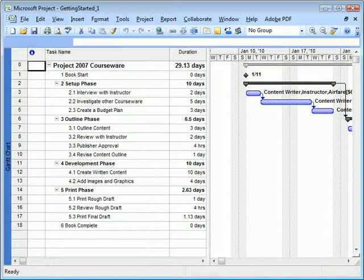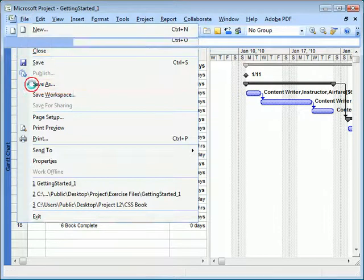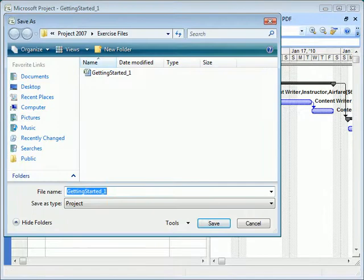Now the same rules apply to saving a project plan. If you click File and choose either Save or Save As, you'll be asked to name the file and choose a location.